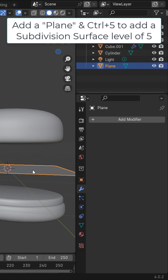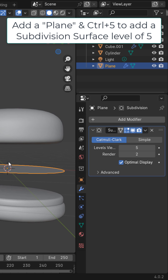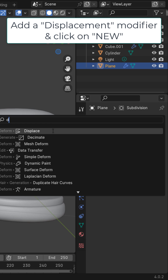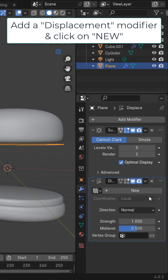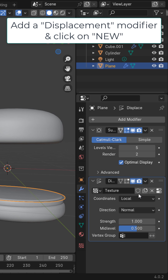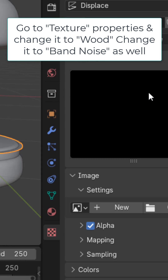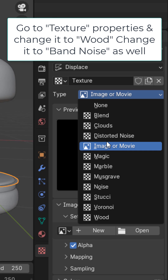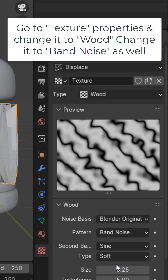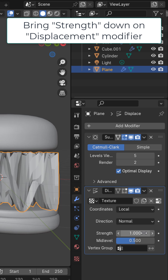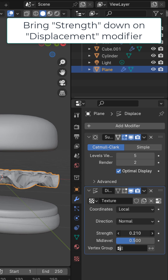Add in a plane. Ctrl+5 to add a subsurface level of 5. Add a displacement modifier and click on new. Go to the texture properties and change it to wood, then change it from bands to band noise. Adjust the settings as you want. On the modifier, put the strength down.